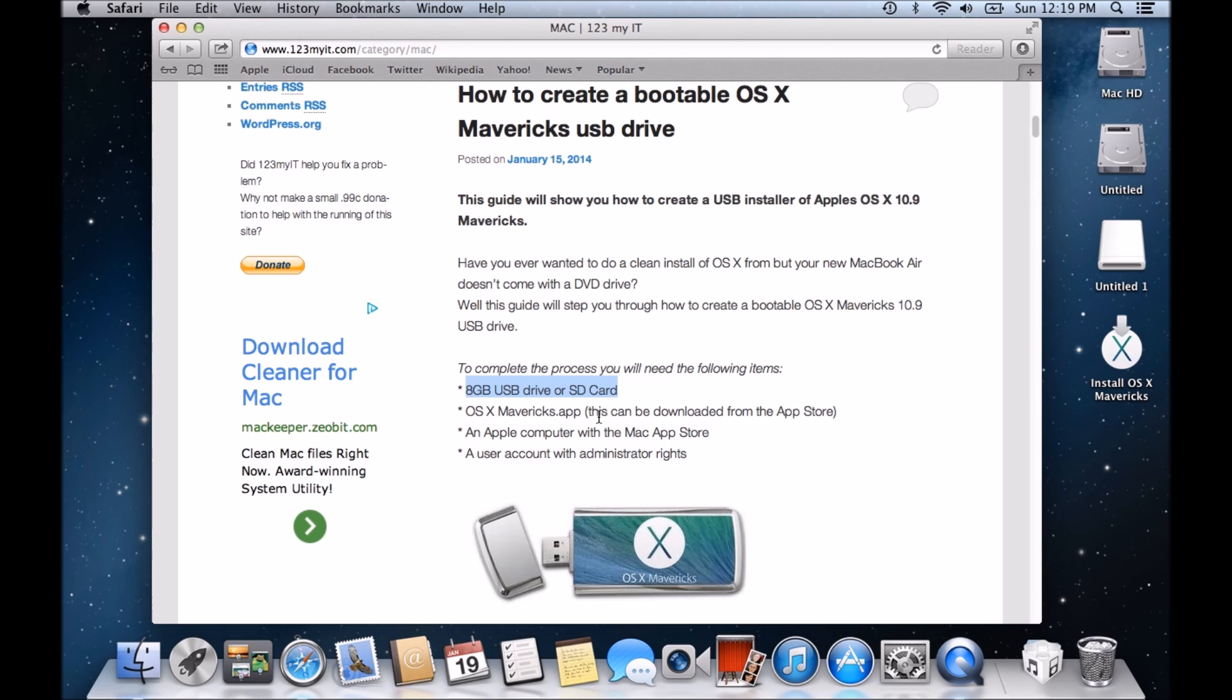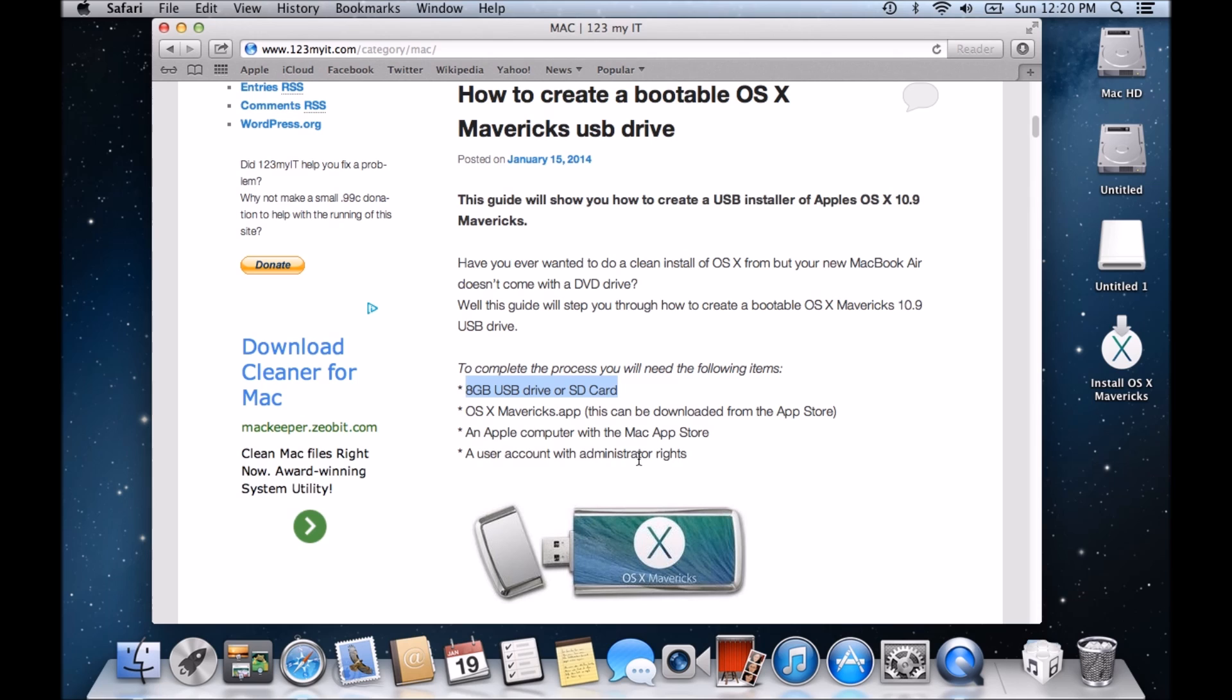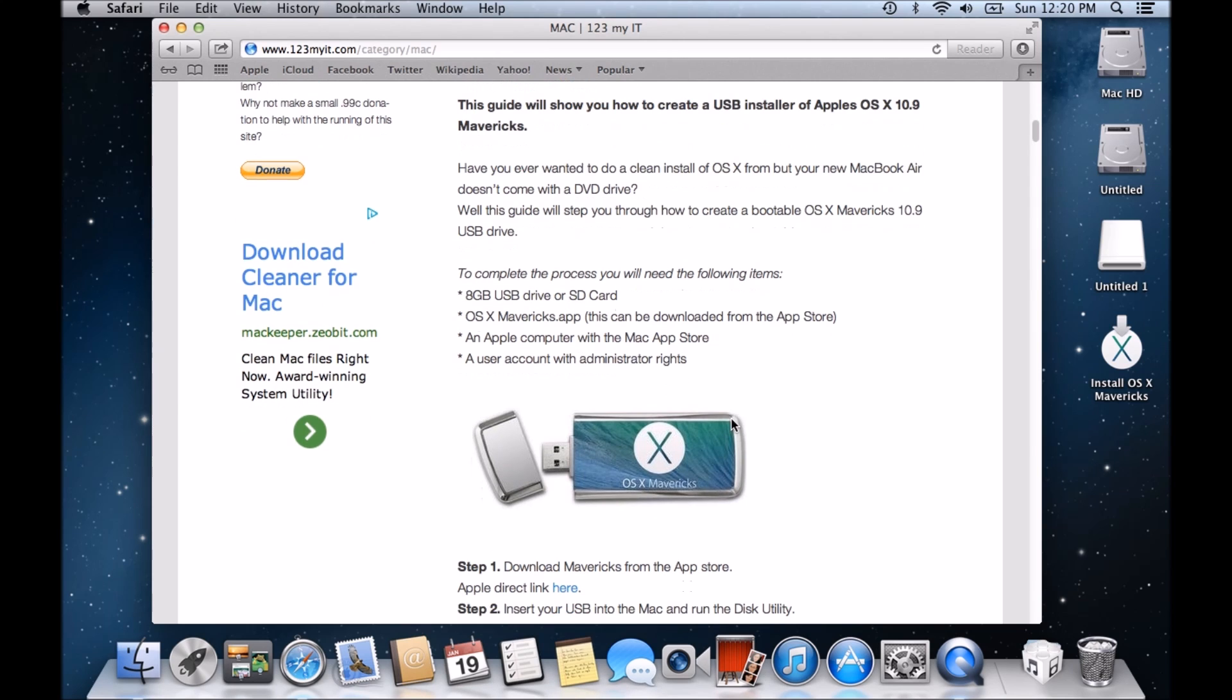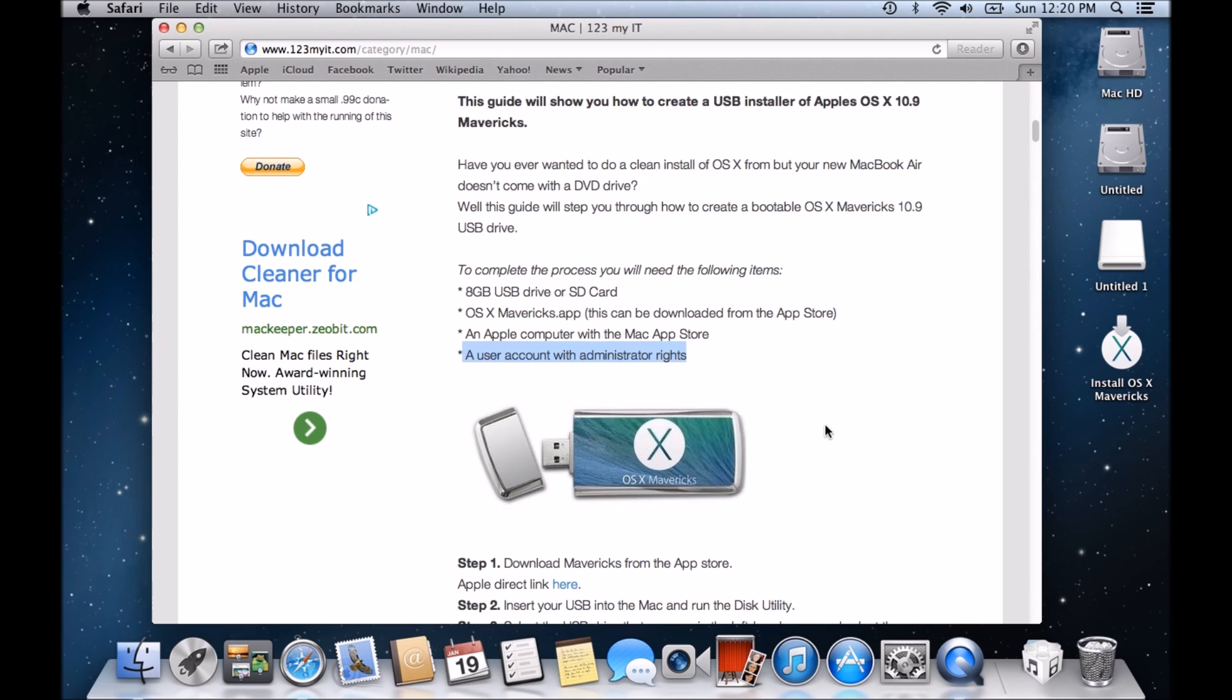Now, if you're running a Windows machine and you want to get a copy of this, what you can do is you can actually have a friend just download you a copy of the OSX and create this for you. So you do actually need to have OSX running to be able to create a bootable OSX Mavericks drive or at least download the app. The next thing you need is, as I mentioned, you need the Apple computer or a user account with administrator rights.